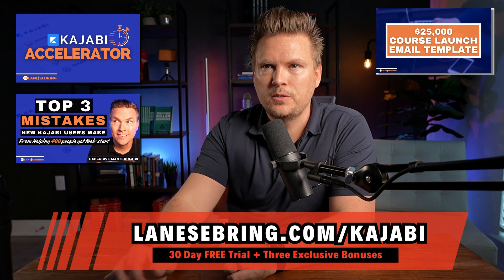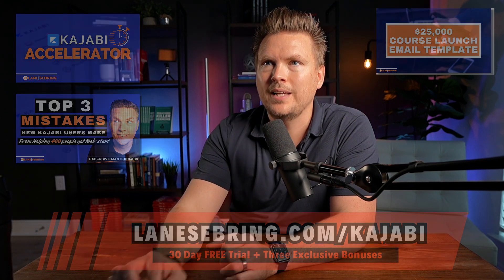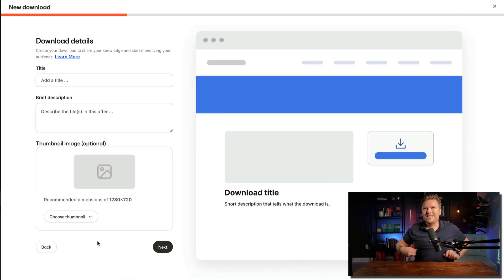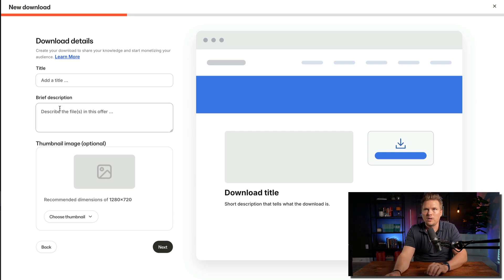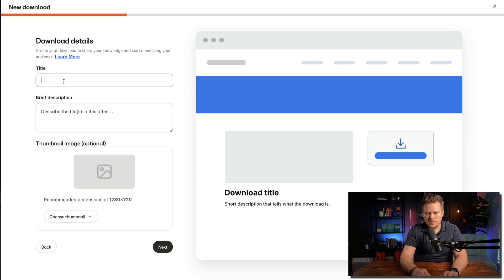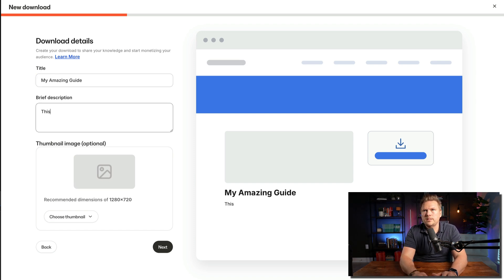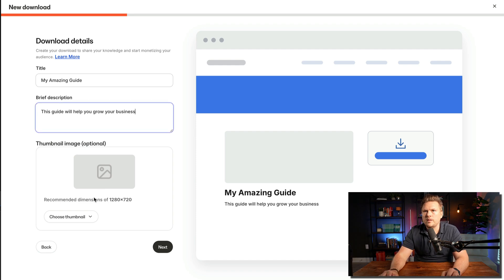That is an affiliate link, so I do get a small commission when you use it. Now, let's get started. Here's what it says — Download Details: create your download to share your knowledge and start monetizing your audience. So I'm going to title this 'My Amazing Guide' and add a brief description: 'This guide will help you grow your business.'